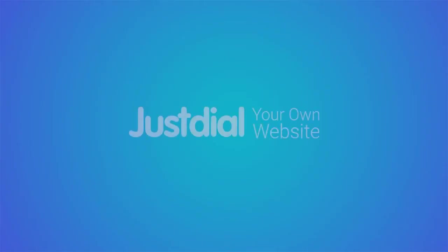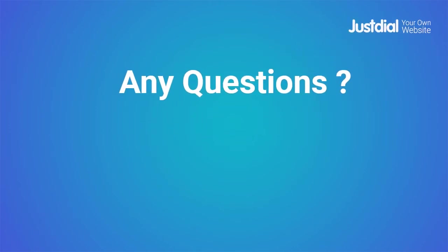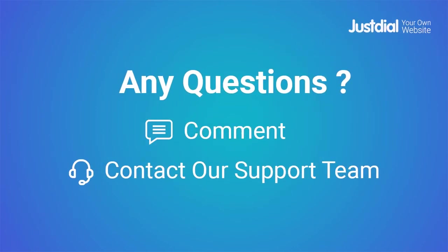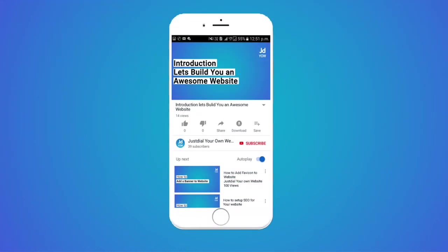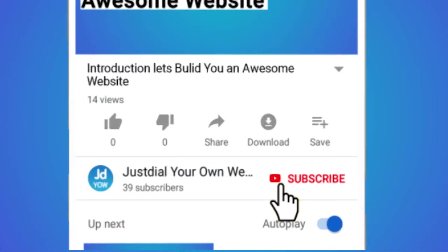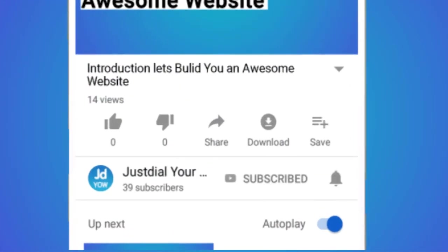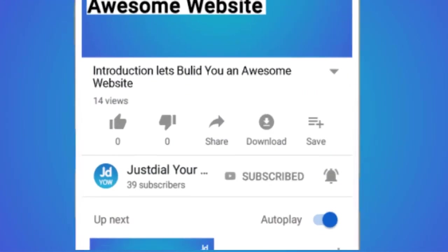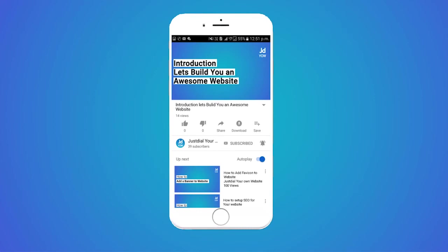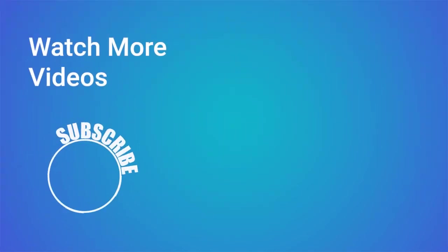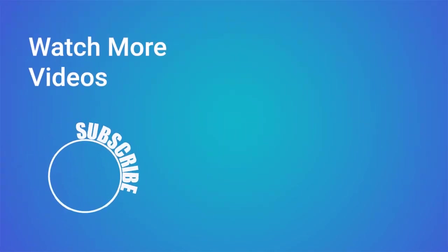We hope that this video was helpful to you. If you have any questions, you can comment below or contact our customer support team. For more videos, subscribe to our channel and click on the bell icon for further updates. Thank you!